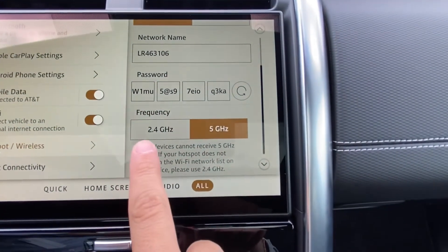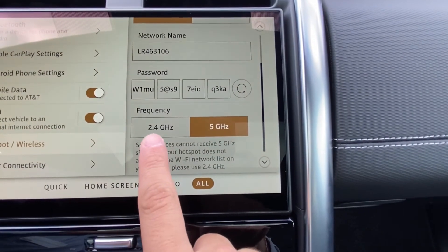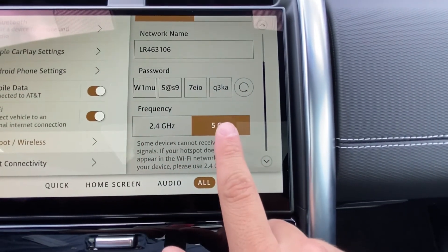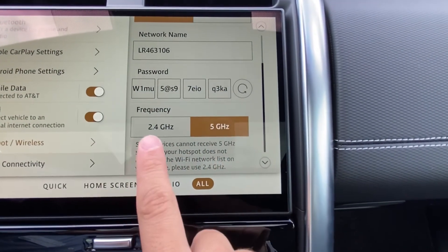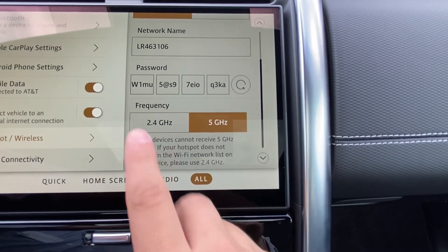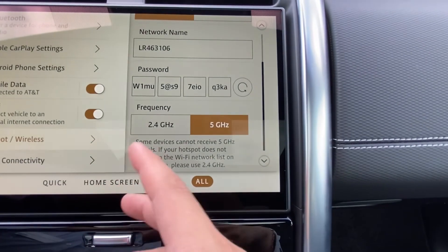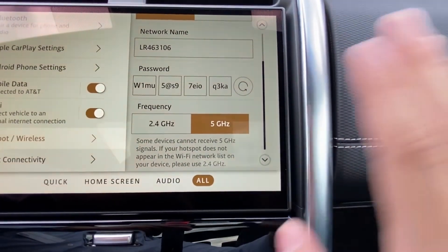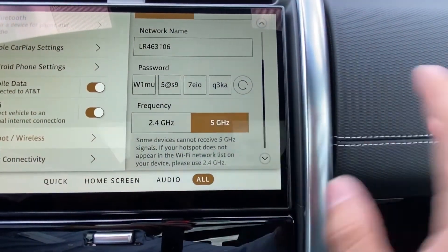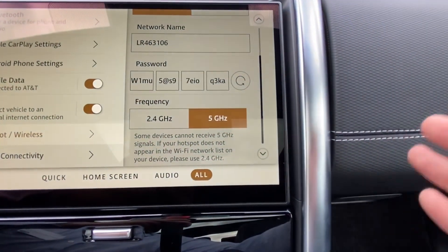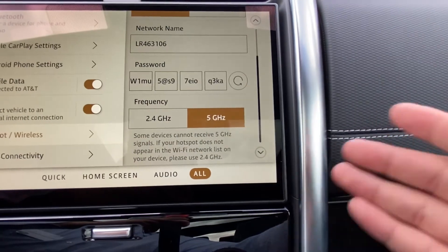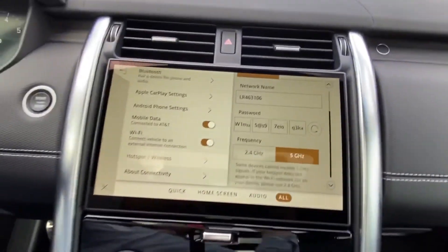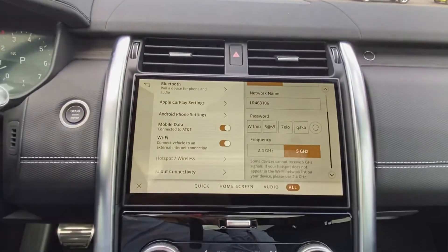You also have the difference between 2.4 gigahertz frequency and 5 gigahertz frequency. 2.4 gigahertz is meant for devices that won't use as much data, while 5 gigahertz is meant for cell phones, tablets, things that might be streaming. And that's your connectivity settings on Pivi Pro.